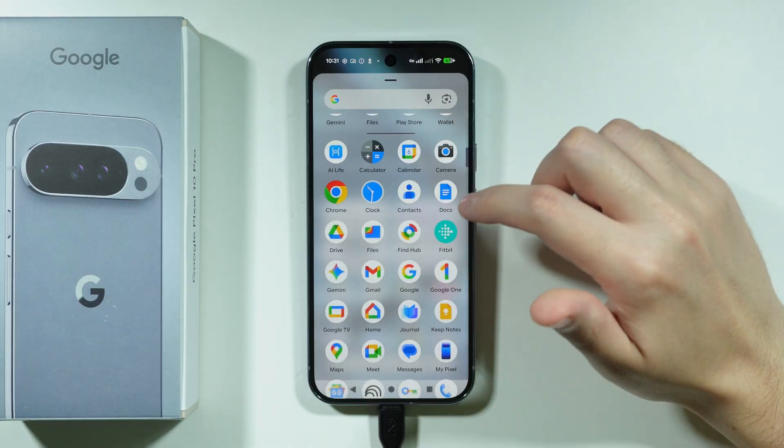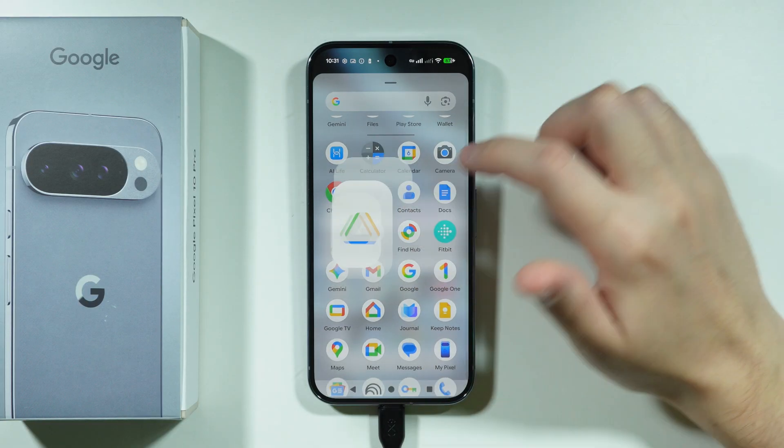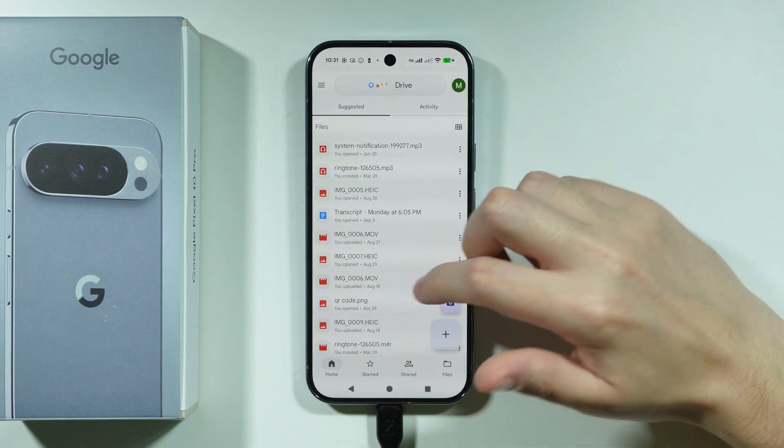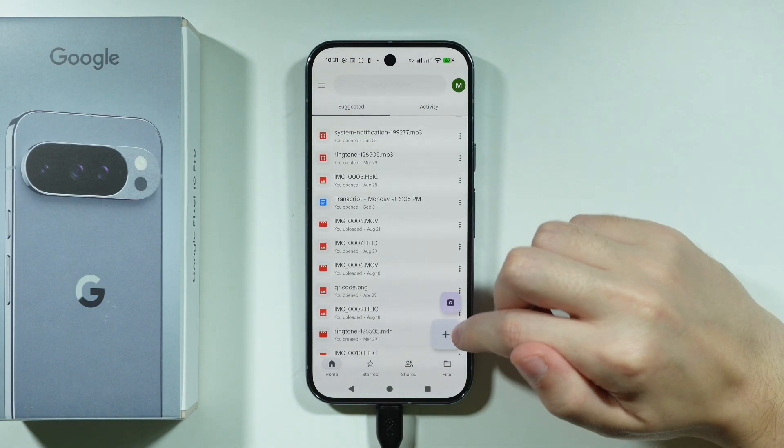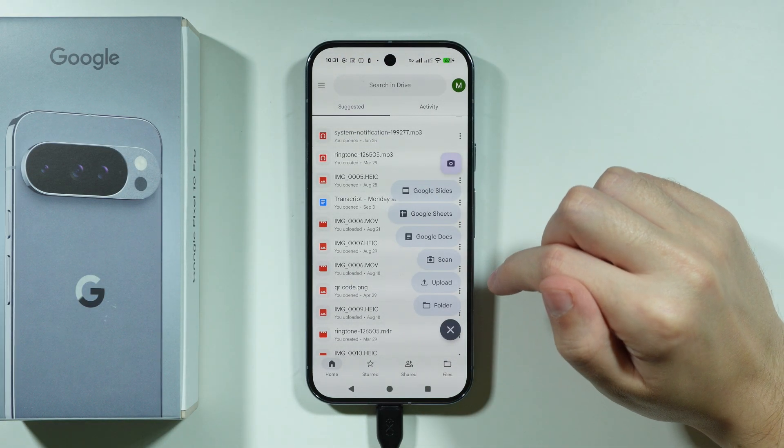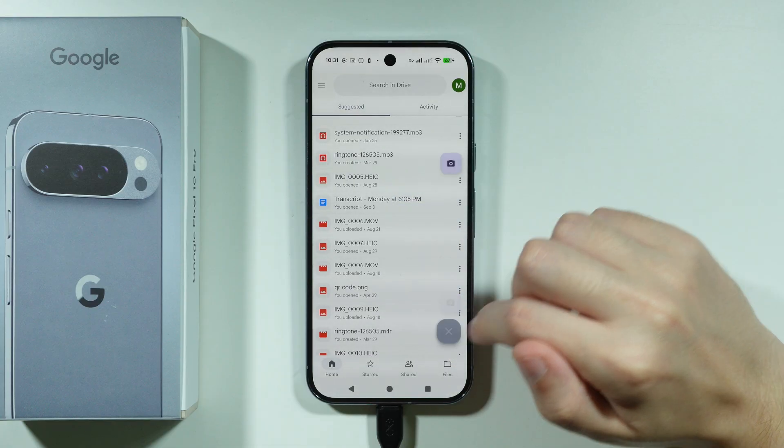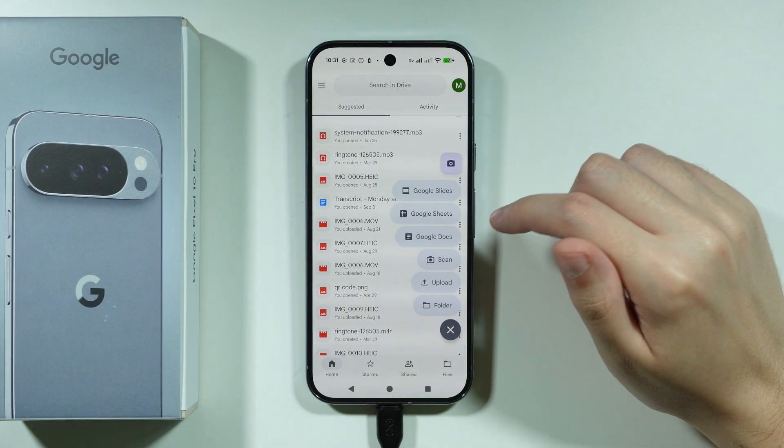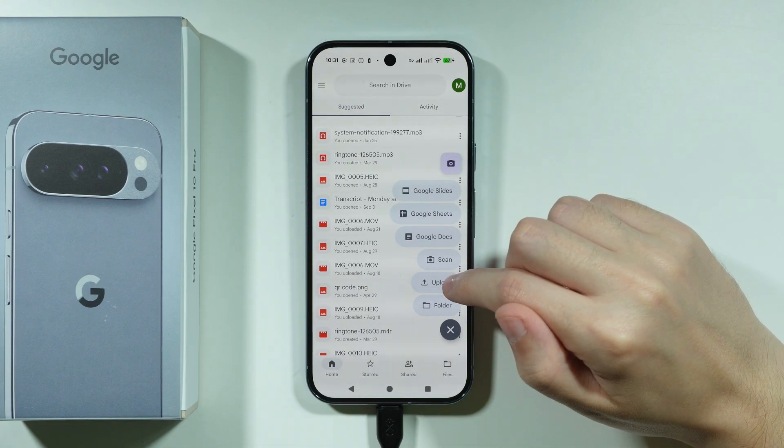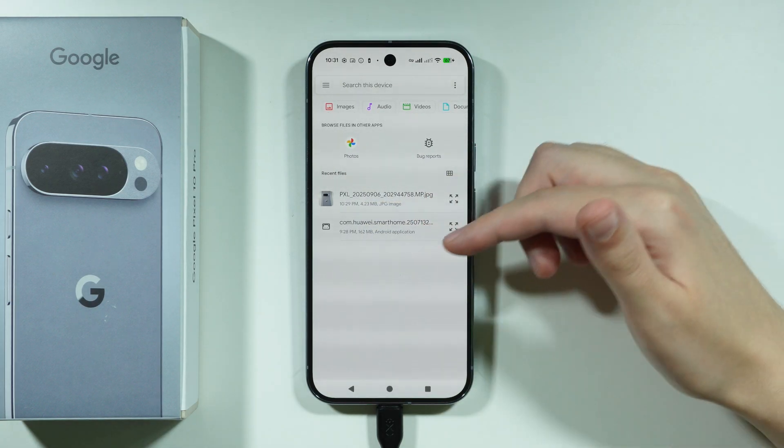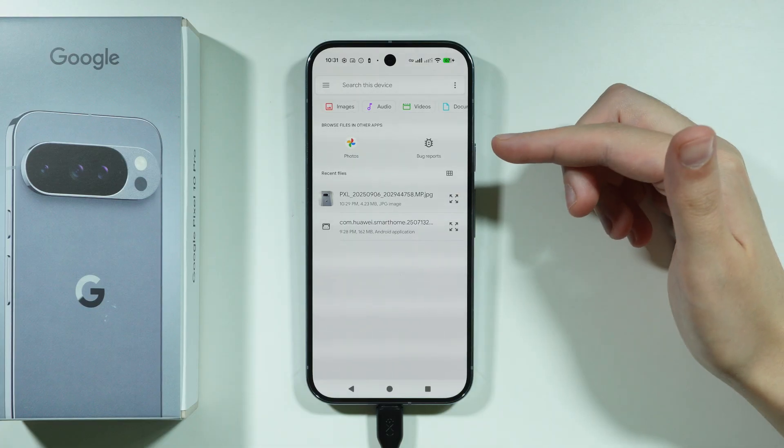So if you go to the app drawer, you should be able to find the Drive and over here you can simply upload your files from your phone. You can press on this plus button over here in the bottom right corner and then you can press upload and you should be able to choose your photos for example.